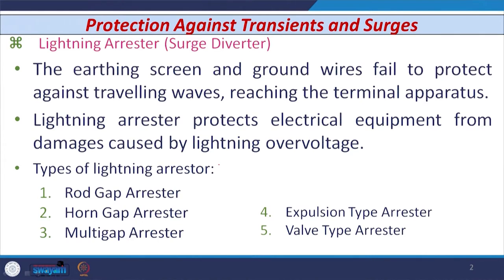Let us discuss what we already covered in the earlier class, related to protection against transients and surges. There are several equipment used for this protection: shielding or earthing screen, ground wire, surge diverter, and lightning arrester — sometimes also known as the surge diverter. The earthing screen and ground wires are not capable of providing protection against travelling waves reaching the terminal apparatus.